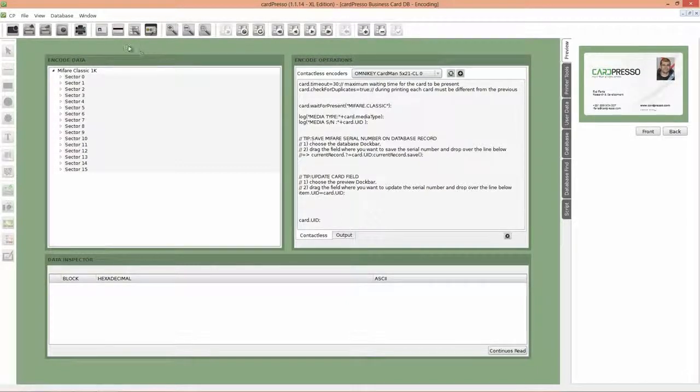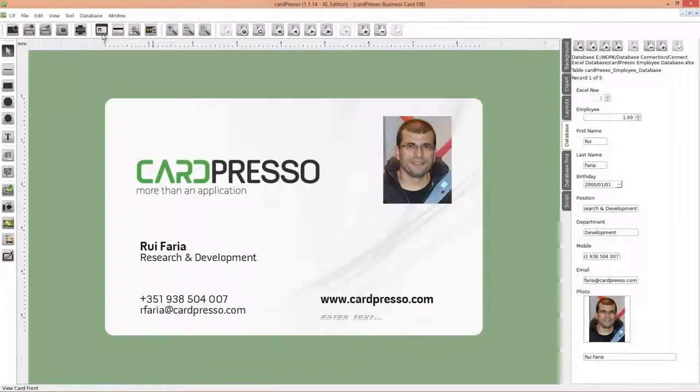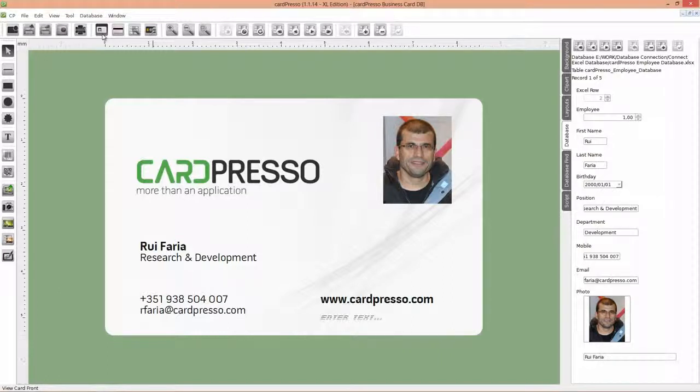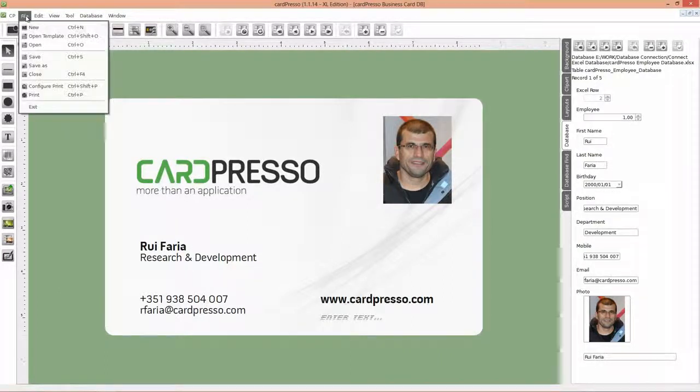Now, click on the Front Card View button, like this. It's time to print our cards from database with the Contactless Card ID. And to do that, click on the File menu and choose Configure Print option.